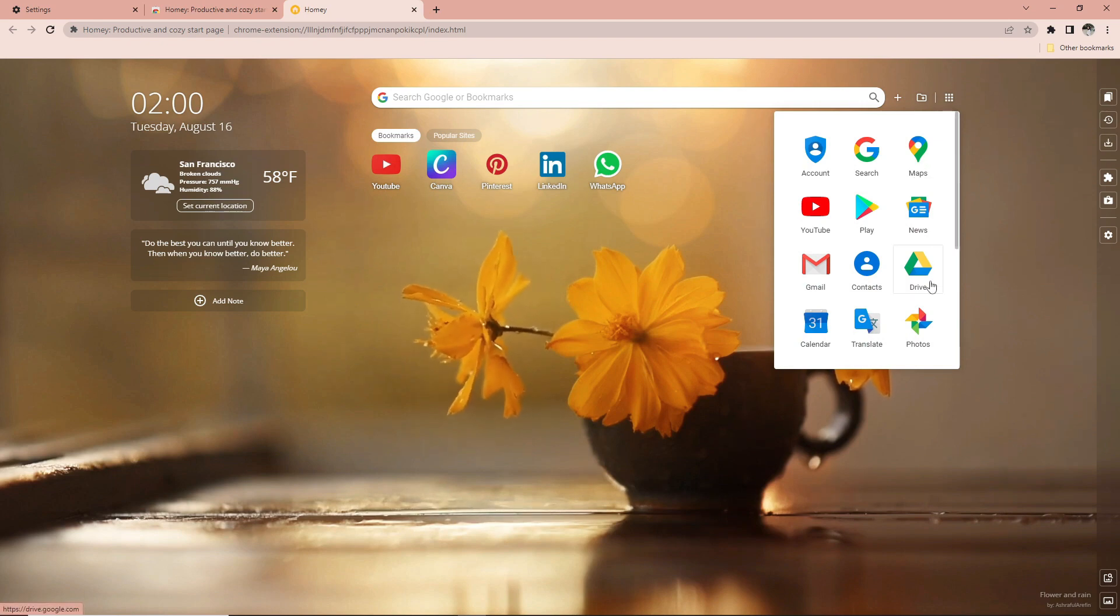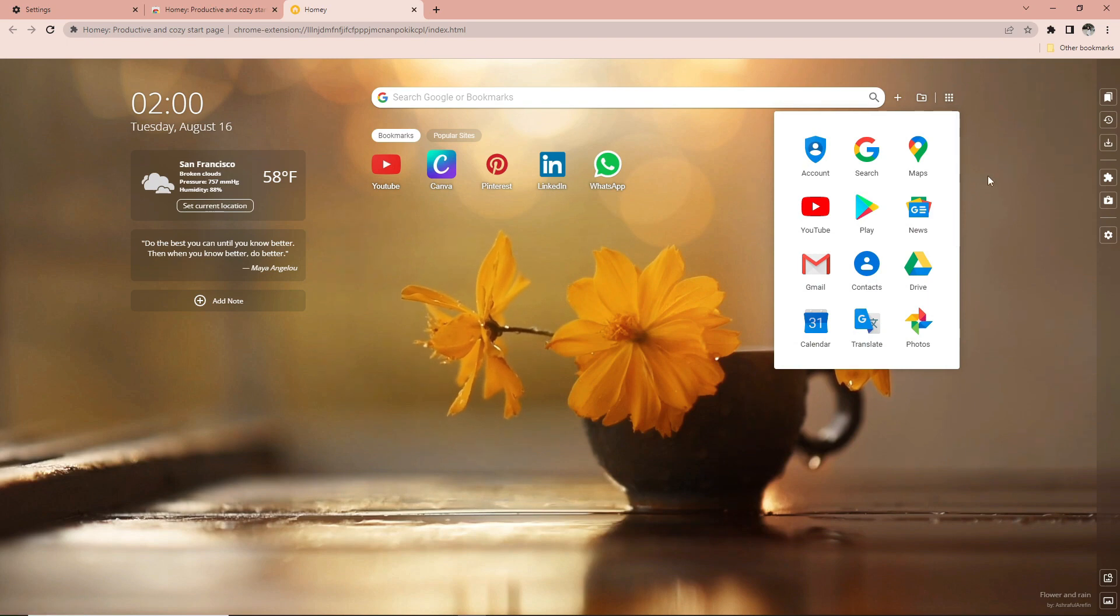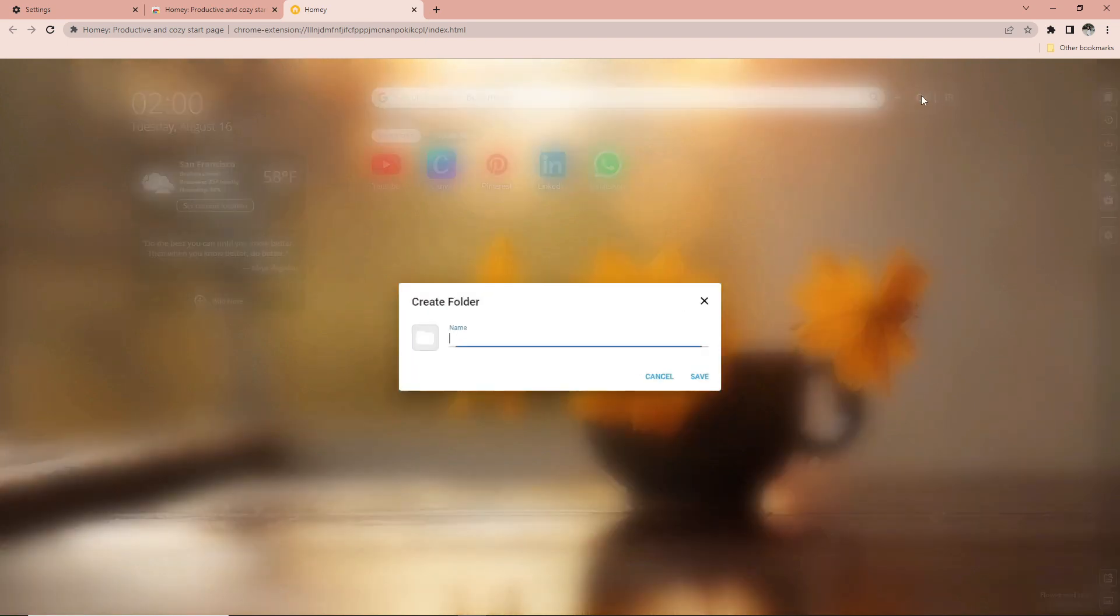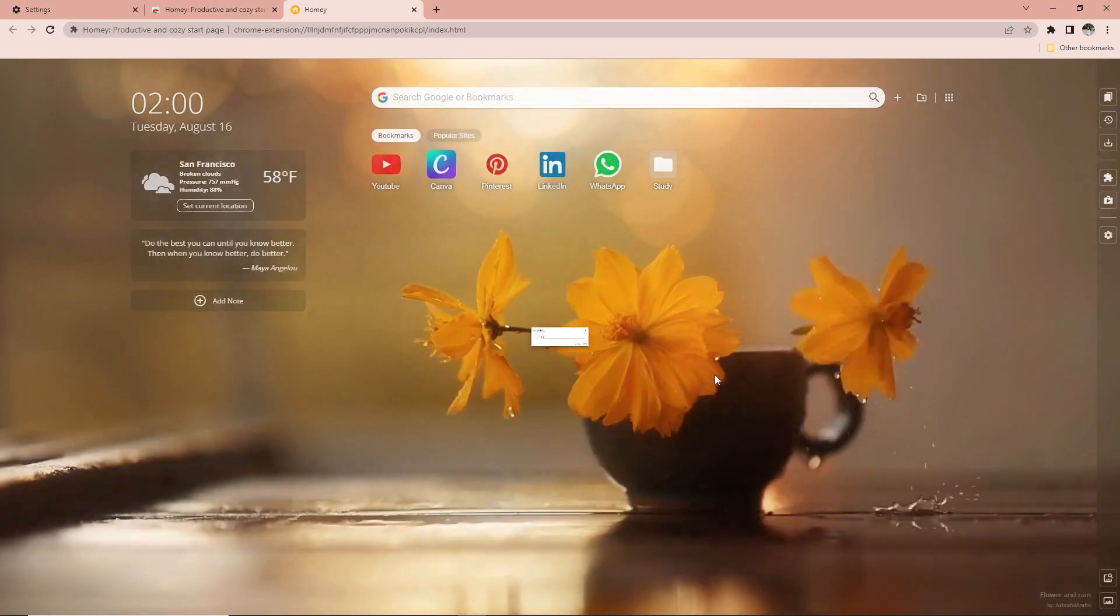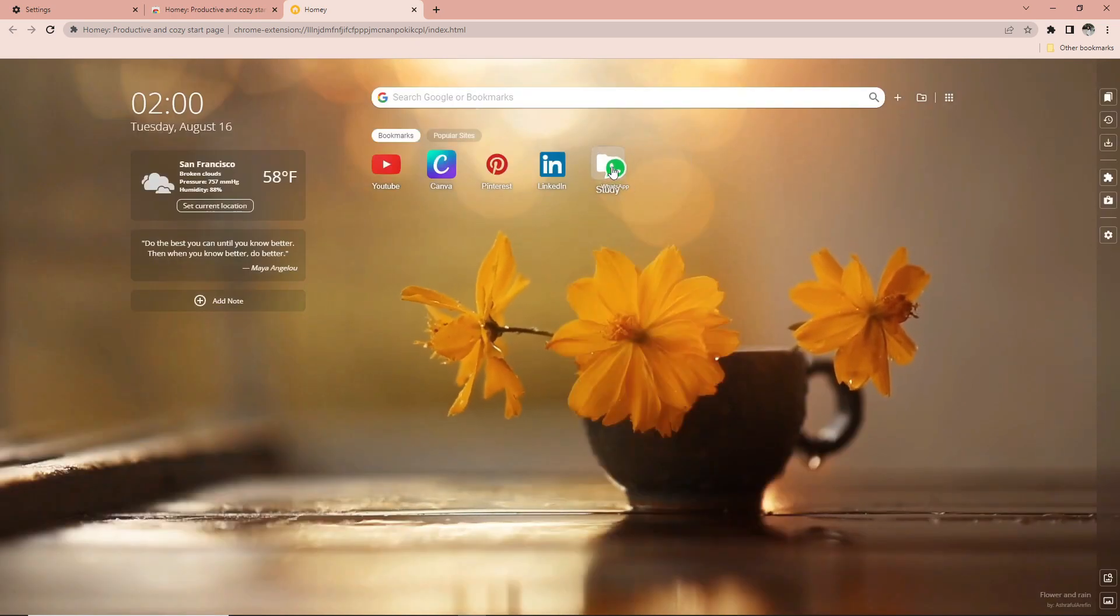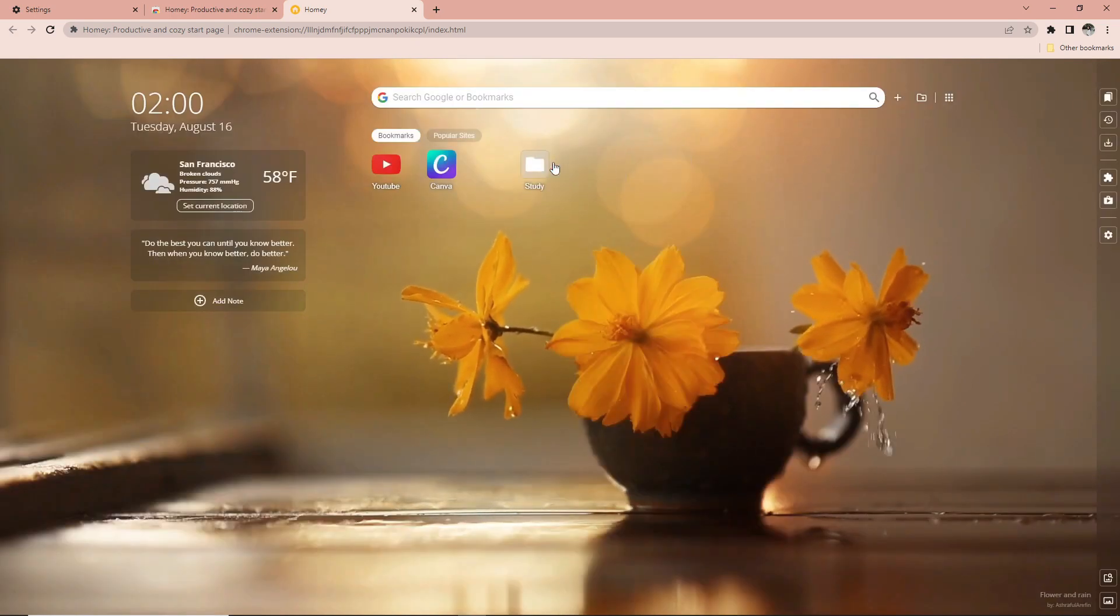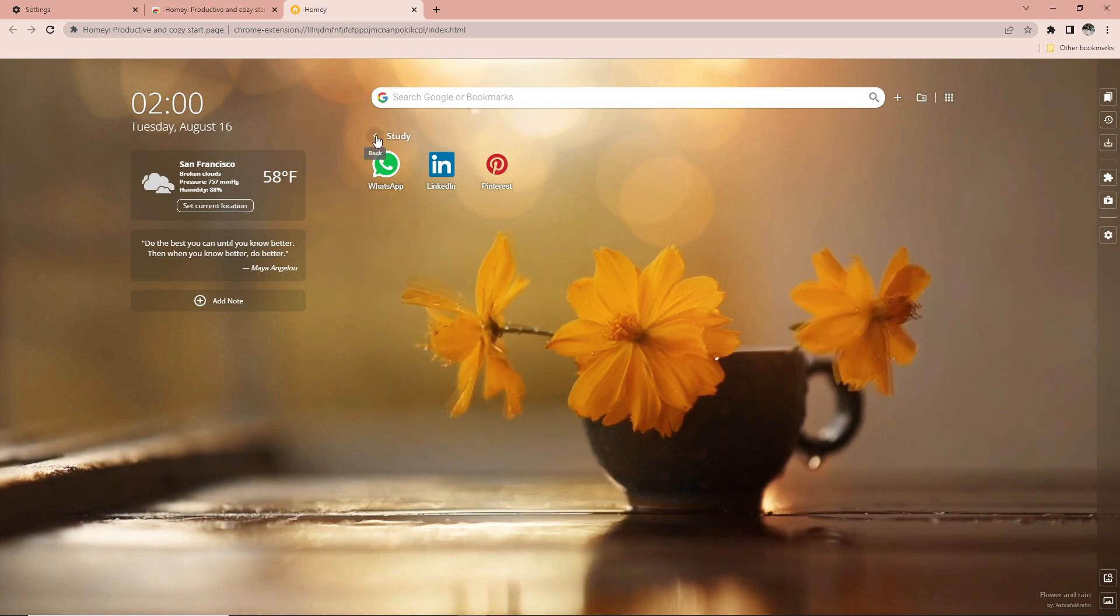The thing that I like about Homie is the create folder feature where we can create a folder to put bookmarks that have the same function in one folder. So when you want to search it, it will be easier to find.